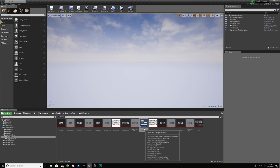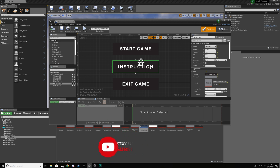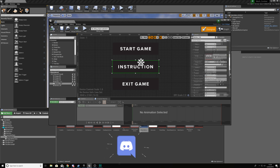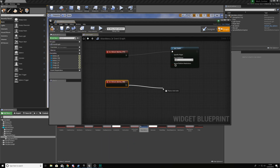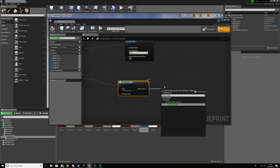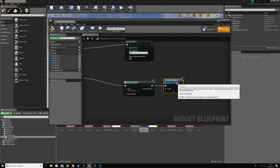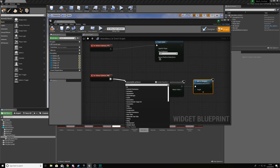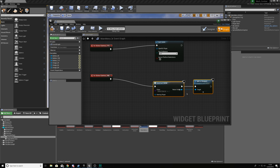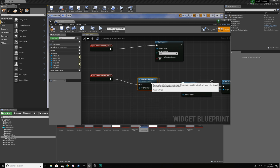The next one we're working on is the Instructions button. This is going to open up a widget with an instructions image. Click the Instructions button, create an On Clicked event. We're going to create a widget and add it to the viewport. We haven't created the widget class yet, but before we do that we need to remove the current widget from the parent — so add a Remove from Parent node — to hide the main menu UI. Leave that target as Self.